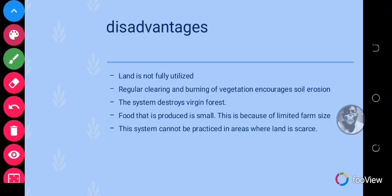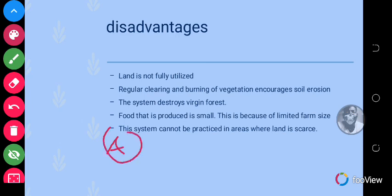Food produced is small and the system cannot be practiced in areas where land is scarce, because it involves movement from land A to land B. If you don't have a lot of land, you can't use this type of farming system. Also, the land is usually not fully utilized — once the farmer sees the nutrients in the land are being used up, the farmer moves to land B so the nutrients are not completely depleted.